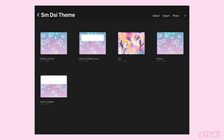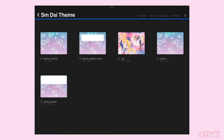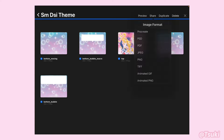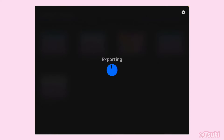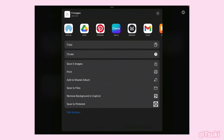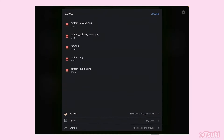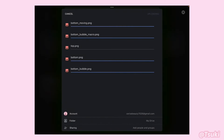Now we have all the items for our theme. Hit Select and tap on all the items. Click Share — make sure you share the image format as PNG. For uploading I'll just use Google Drive for this process, and then I'm just going to upload.